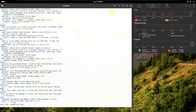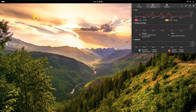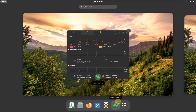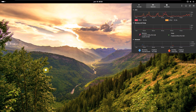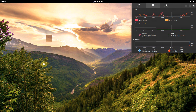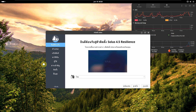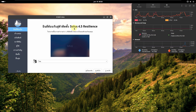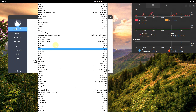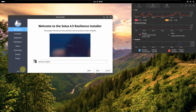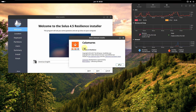Let's go to activities and open the installer. I'm not going to install it to the virtual disk because I need to make another video. My VPN gave me a random language — Indonesian I think. Let's change to American English. Here we have the Calamares installer 3.2.62 for Solus 4.5 Resilience.